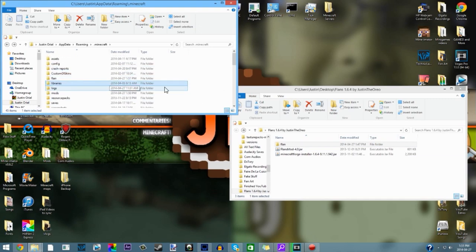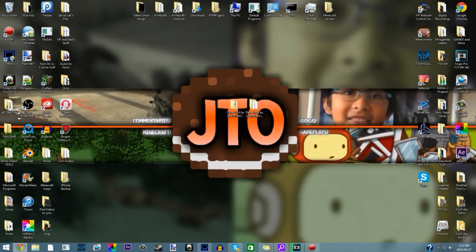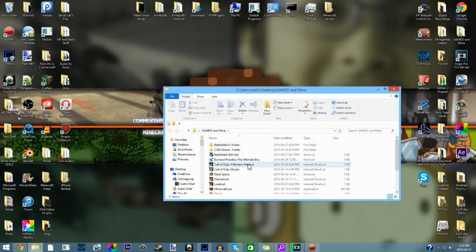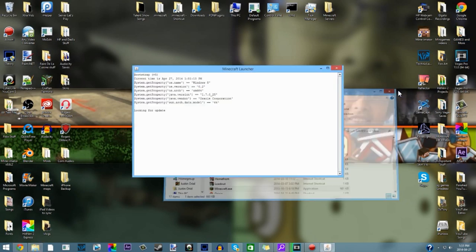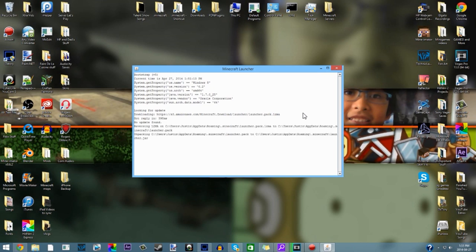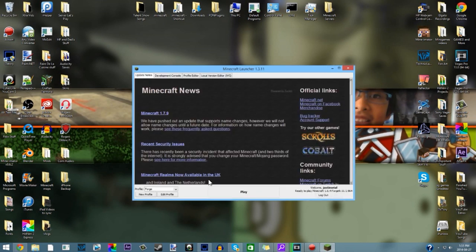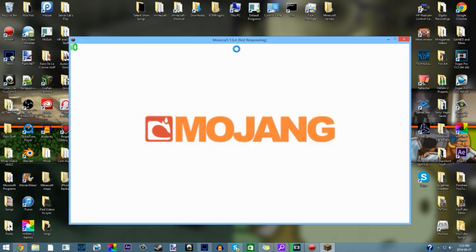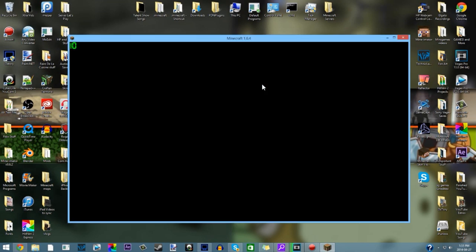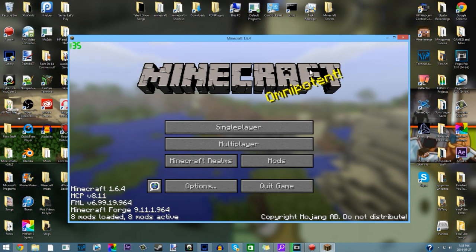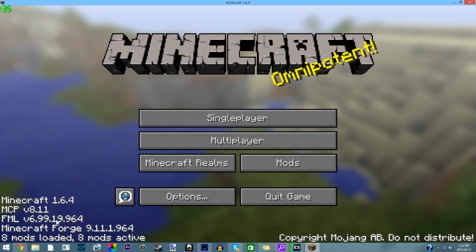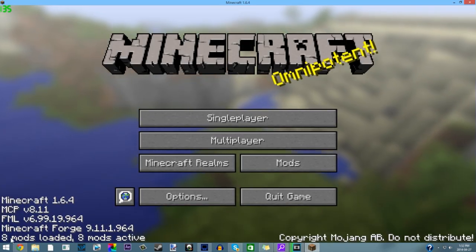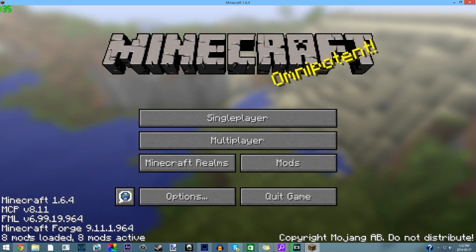Once you have done that, then you are basically finished guys. What you want to do is open up your Minecraft now and it should be good. Your Flan's mod should be installed, assuming you've done everything properly. Open up Forge, this is the one, the new profile that it automatically made for you. If it says not responding don't worry, it always does that when it launches. It'll be fine.